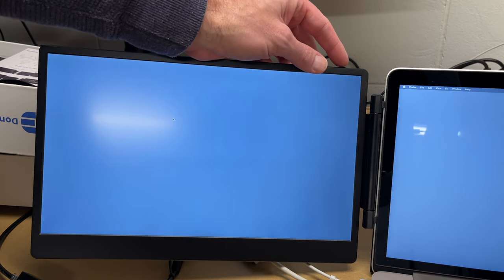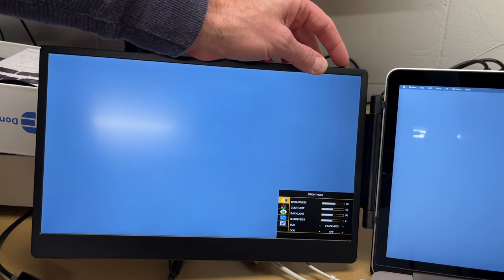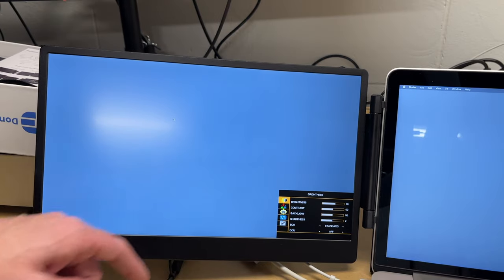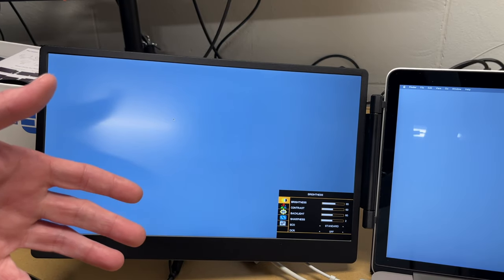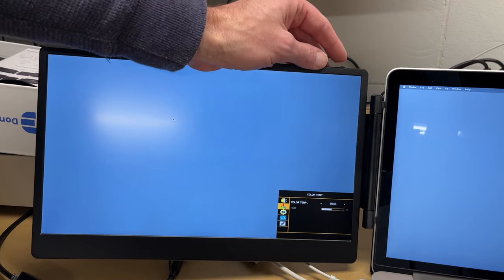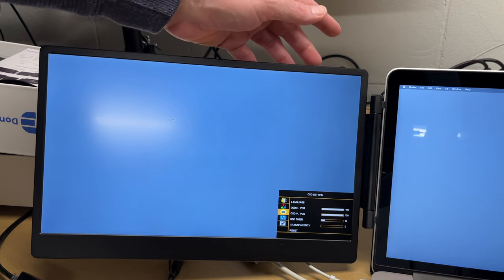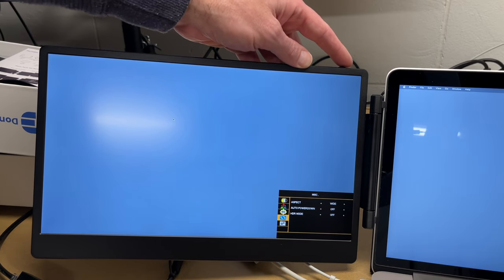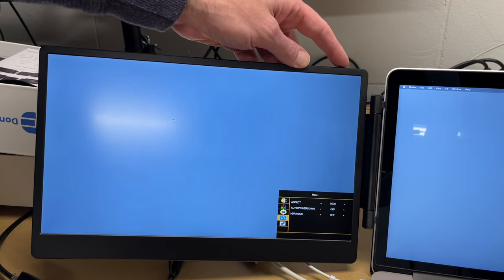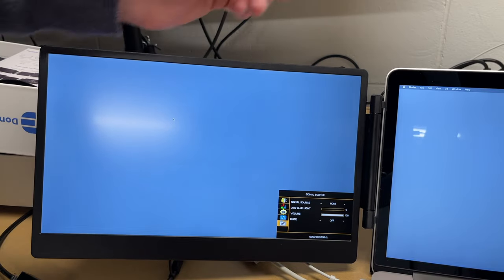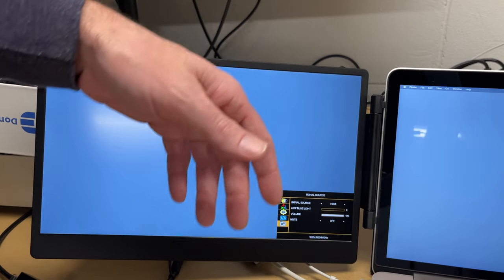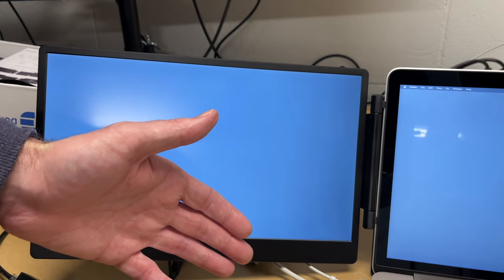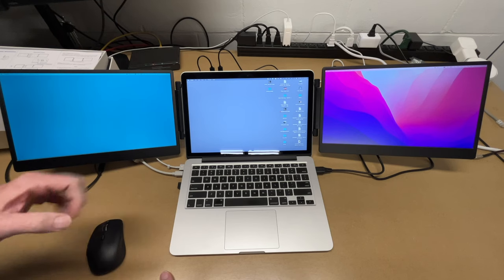So this has an on-screen menu system just like a traditional monitor. We'll press in on the control and that will come up down here in the corner. So we have our settings like brightness, contrast, color temperature, language, on-screen display, aspect ratio, auto power down, HDR mode, signal source, volume, etc. I didn't cover all those, but if you've ever gone through the settings on a monitor, you have those similar settings on this portable monitor.